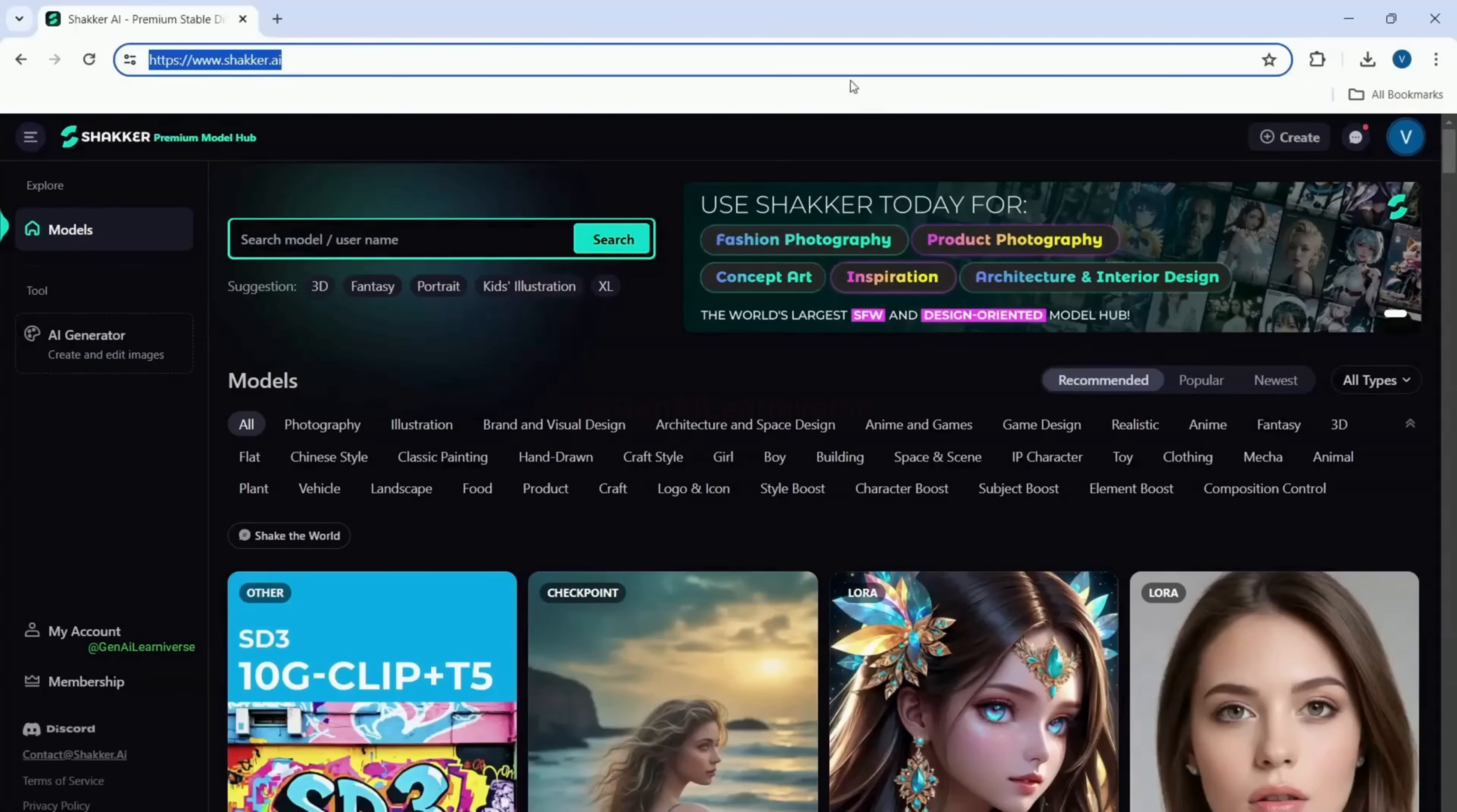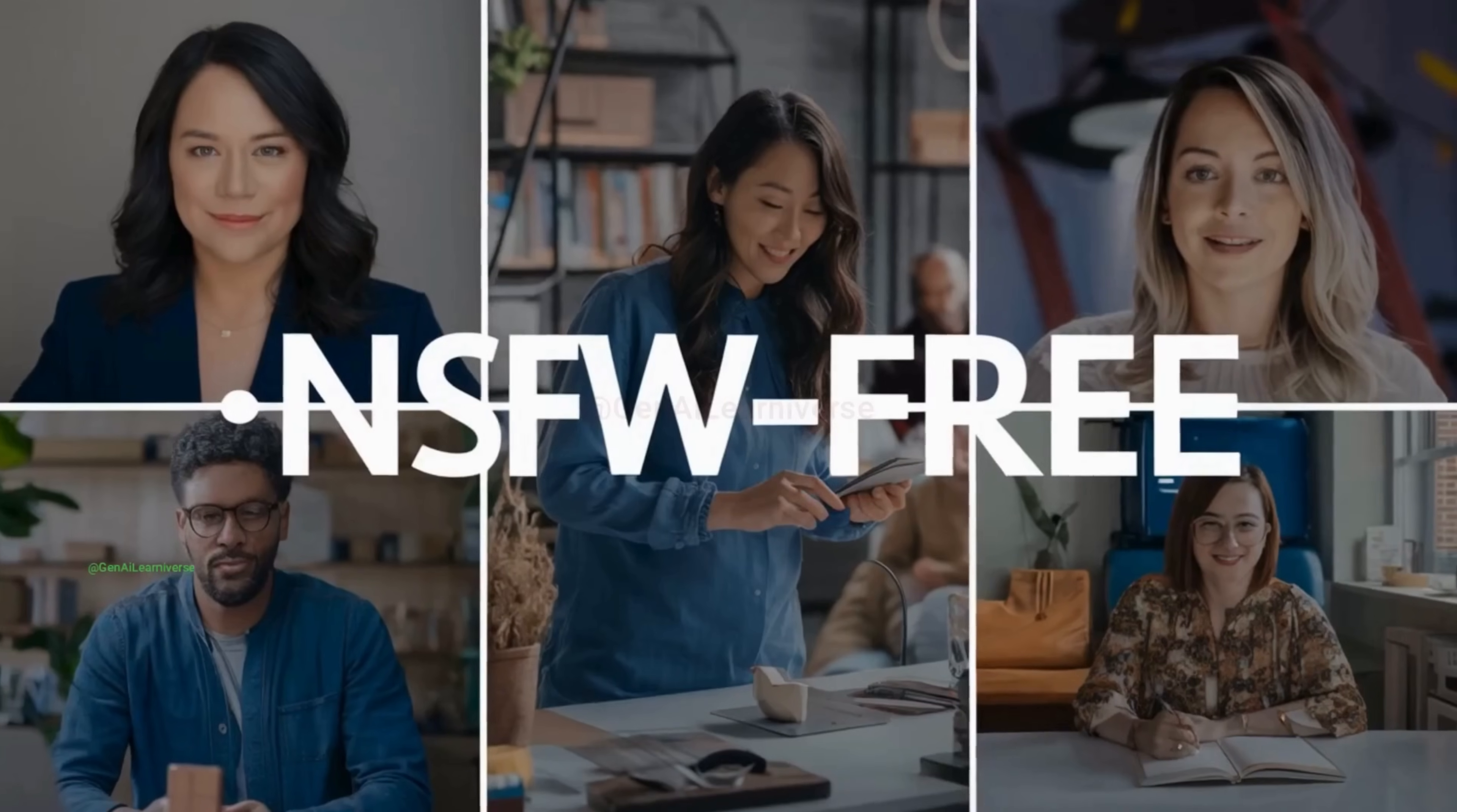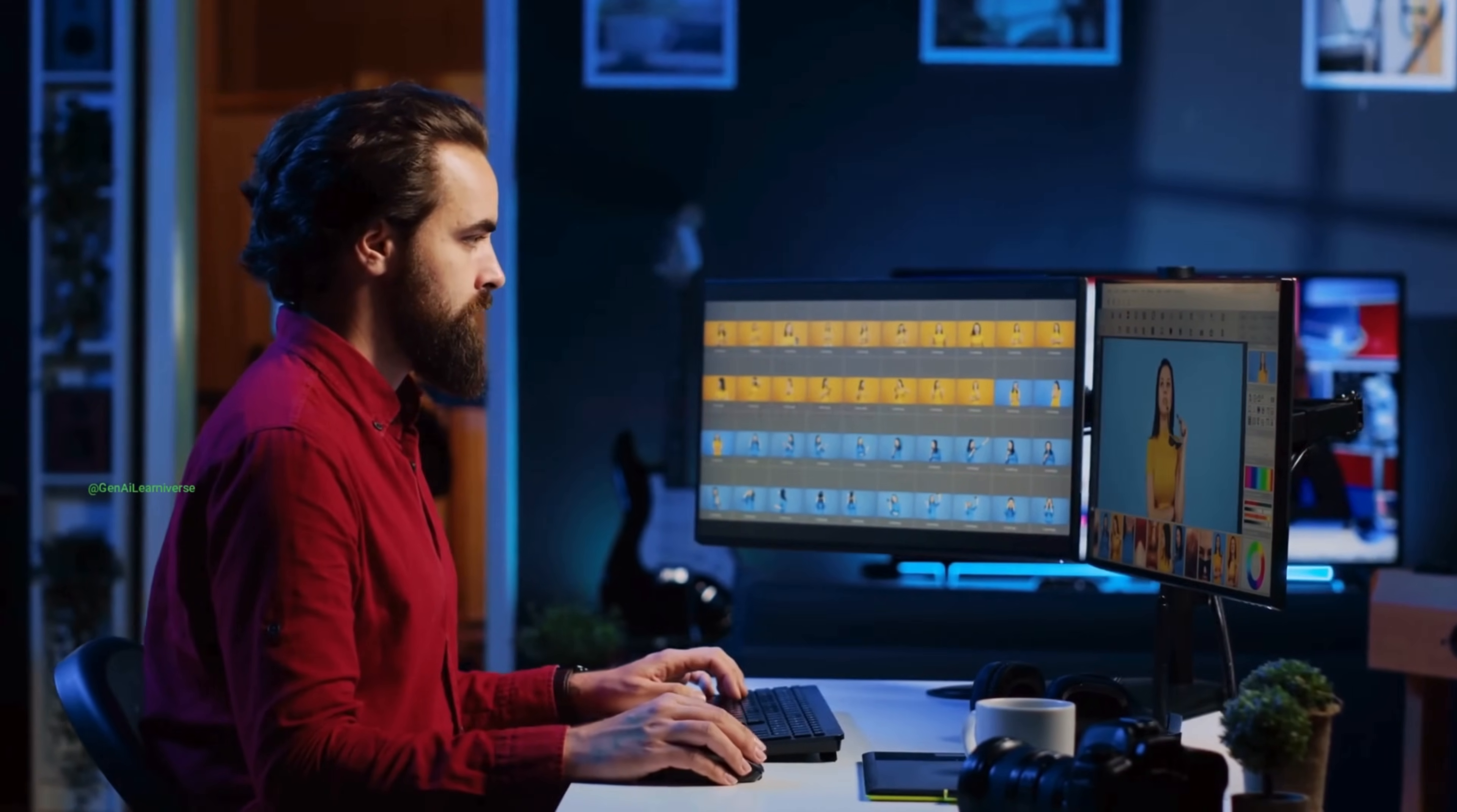Shaker AI is a premium community for open source models, offering a curated selection of thousands of high-quality models. And here's the kicker. They do not feature any NSFW content, making it a perfect choice for professionals and creators looking for clean, high-quality assets.